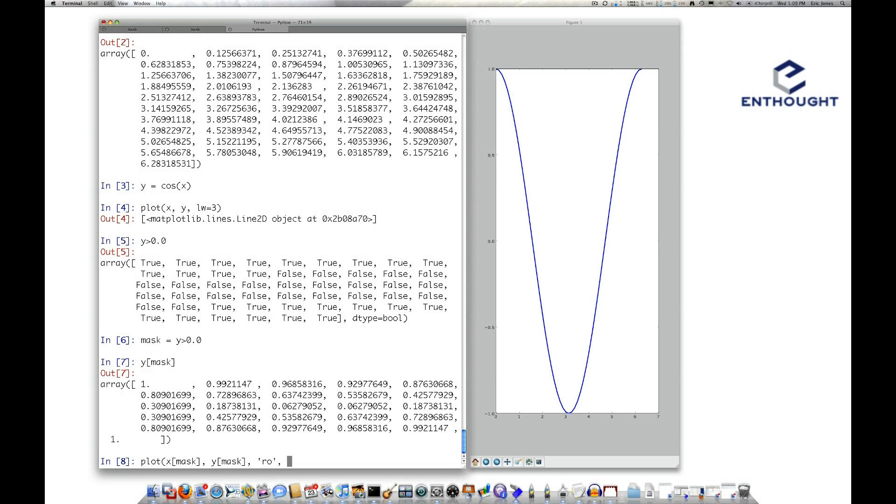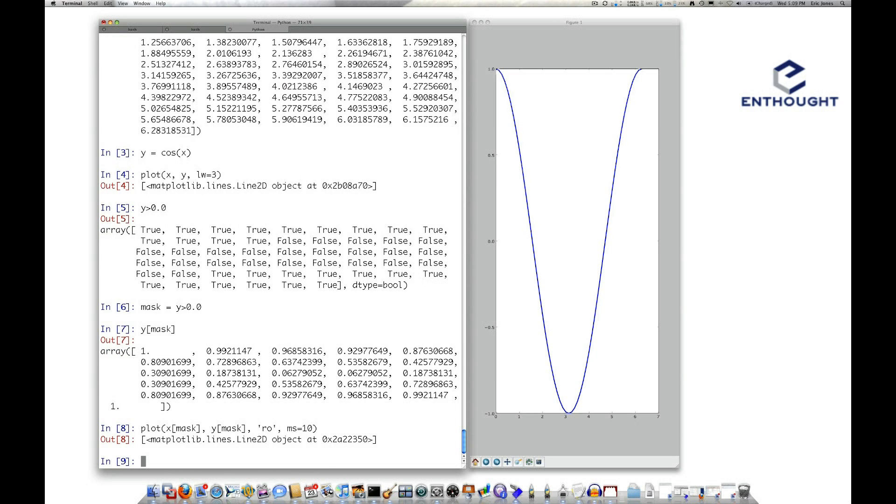And then I'm going to set the marker size here equal to 10, and we get these big dots displayed here, and you'll notice it's only for values greater than zero.